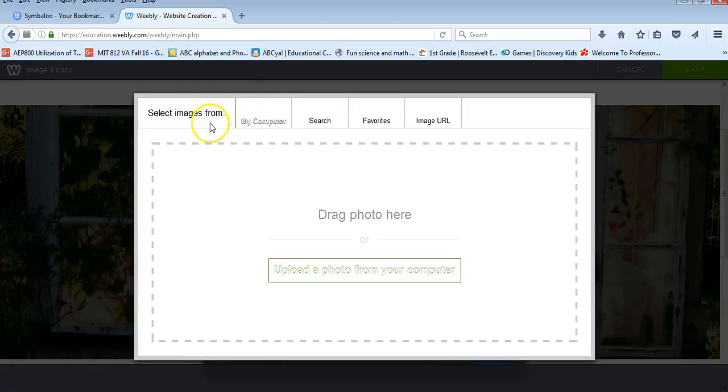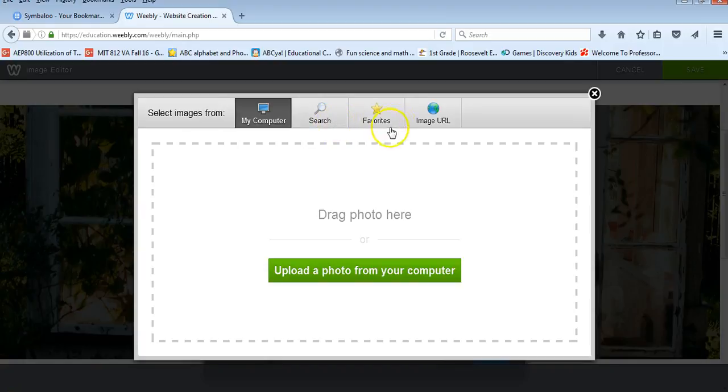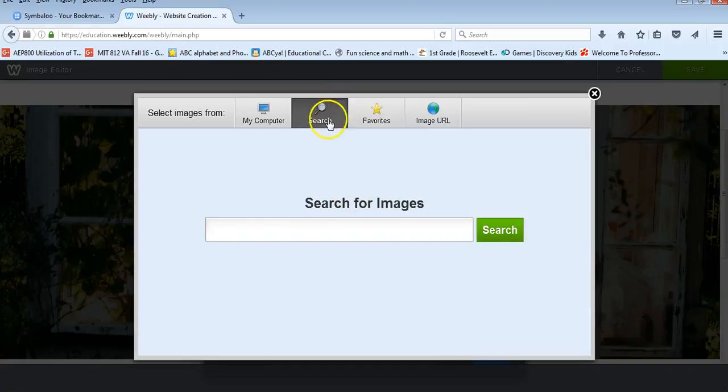And I can upload an image from my computer. I can search for an image, find an image that is favorited, or I can even search for an image online.